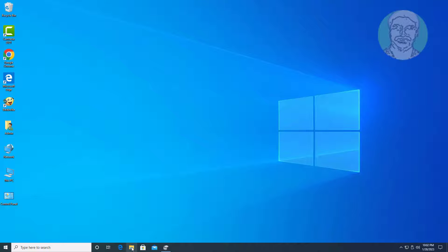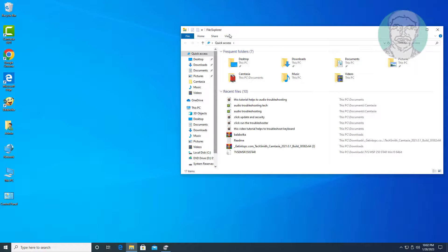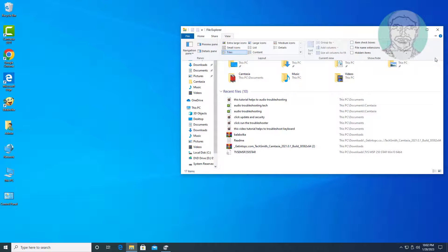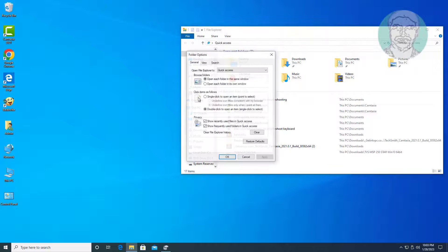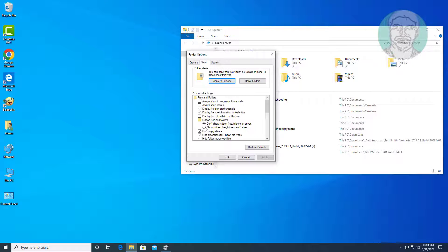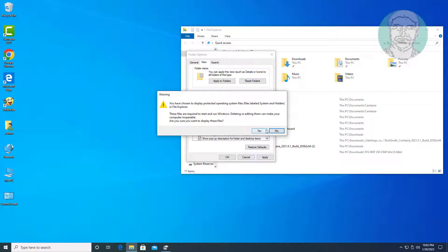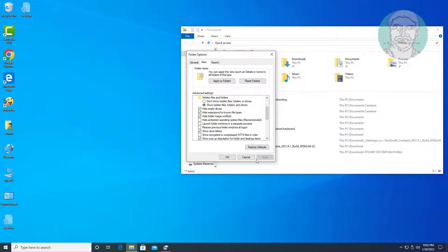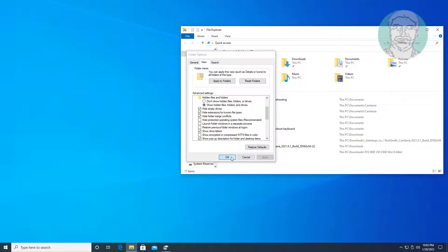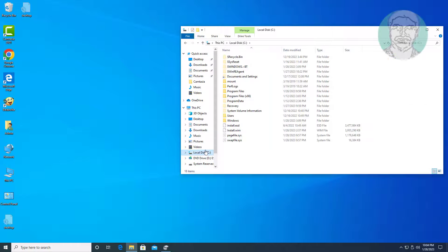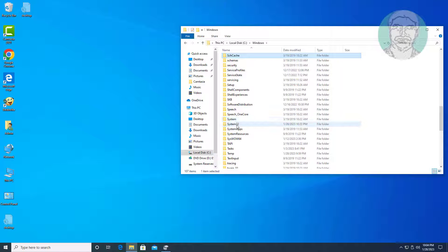Open file explorer. Check show hidden files, folders and drives, also uncheck hide protected operating system files. Find recovery folder containing winre.wim.